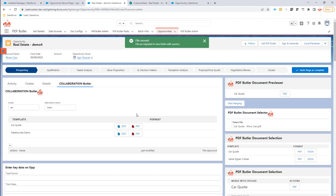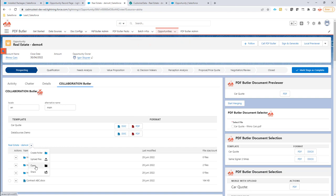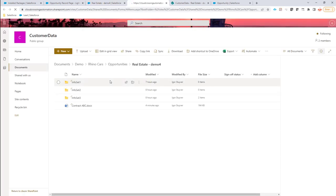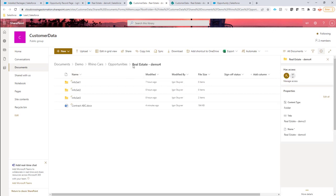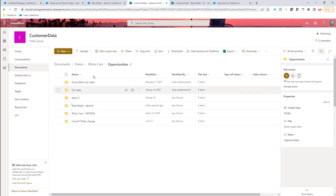Then Collaboration Butler will automatically make sure everything is now set in the correct folder. So we have now moved folder. That means if I open it up here, you will see that it's directly opening up in folder Demo 4, and the folder Demo 3 does not exist anymore because, as indicated, it was moved.